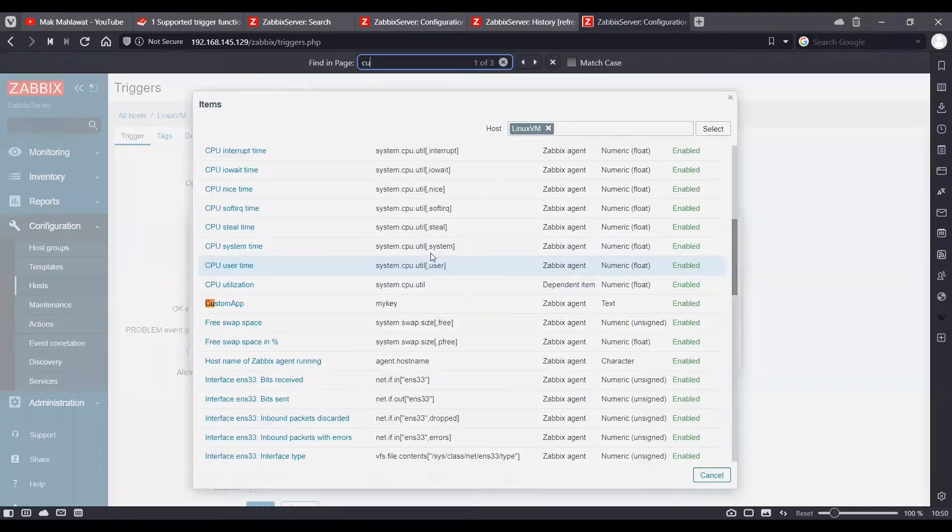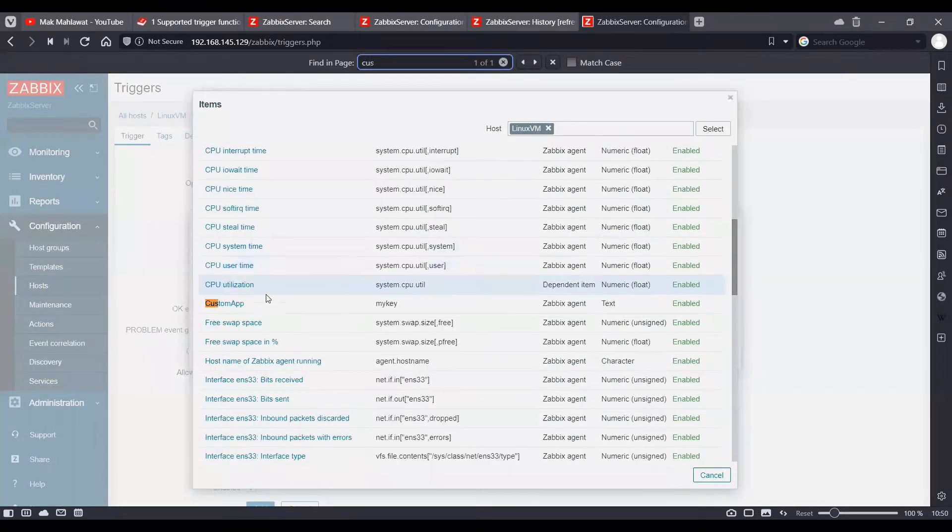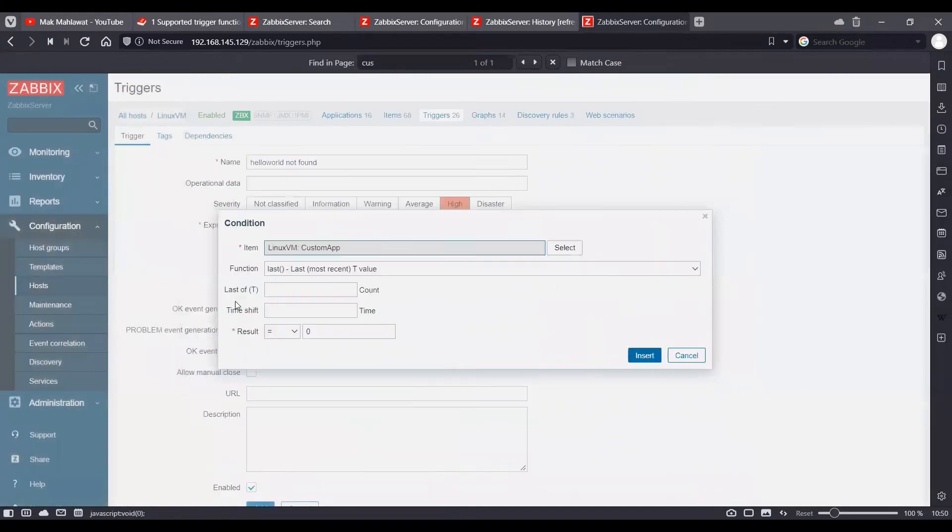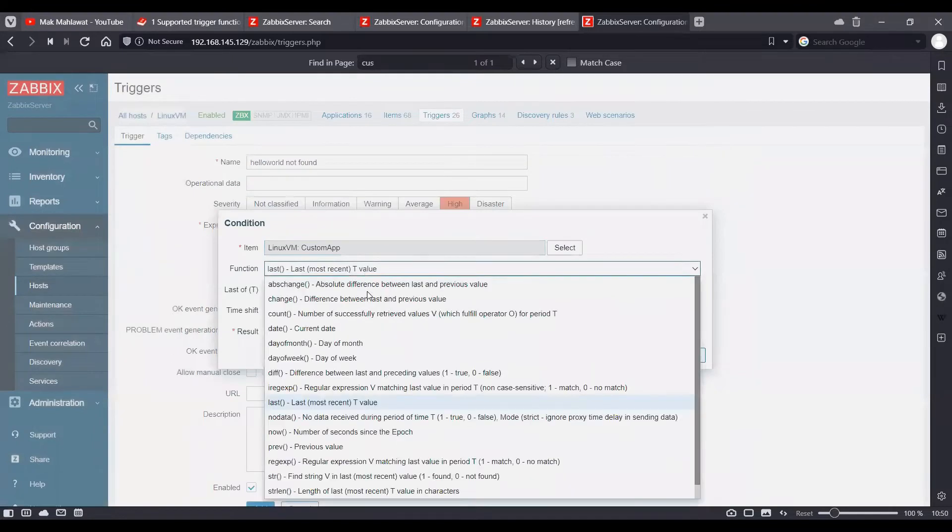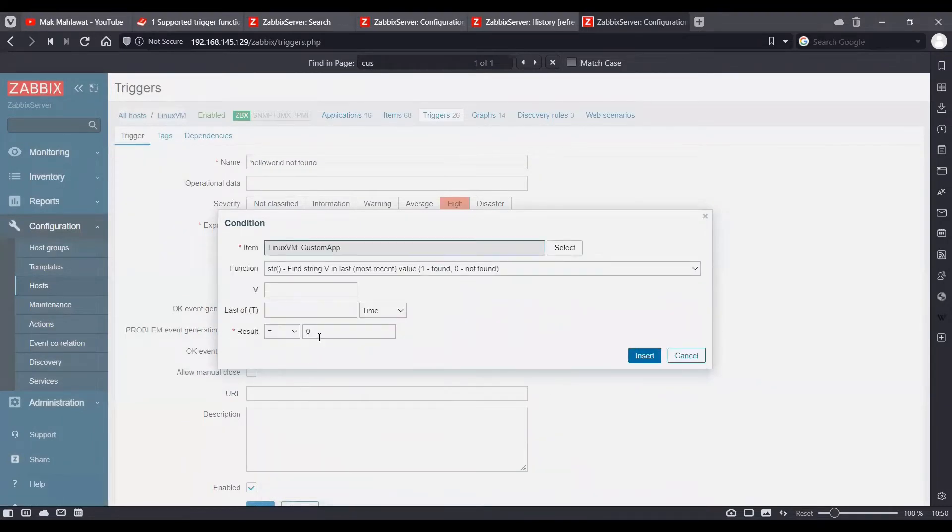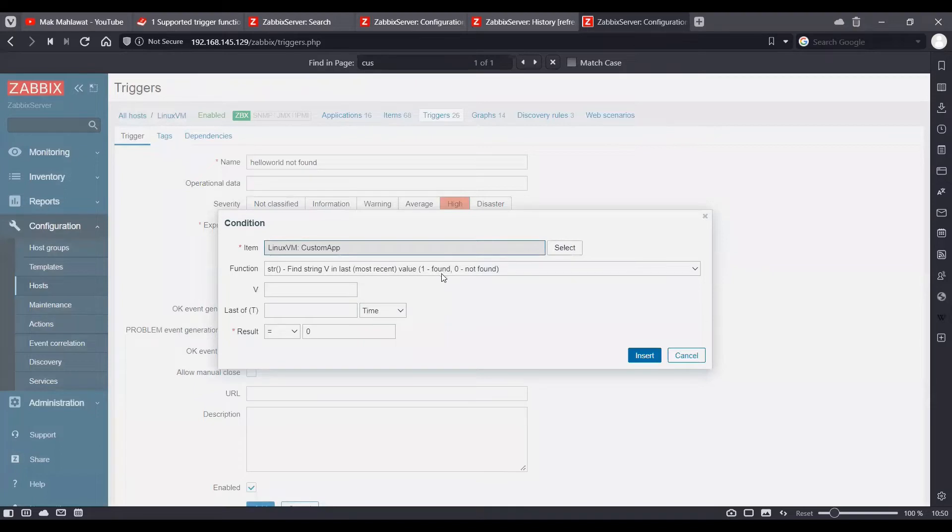We will select our item which is custom app. And we will choose the function as string. So, as you can see the string says find string v in the last value. One is found and zero is not found.